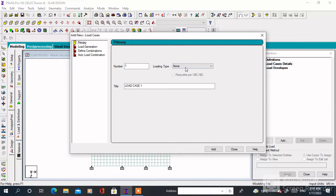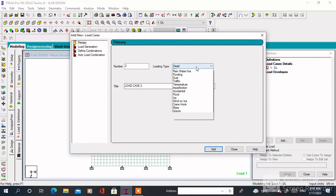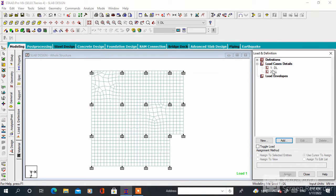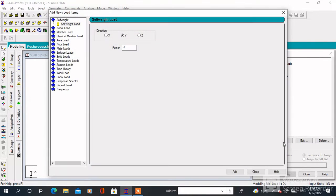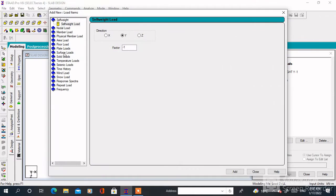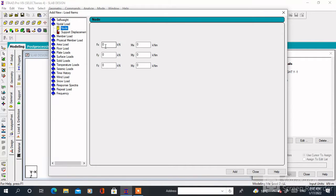Then specify the loading type. The first load will be Dead Load — specify any title — and the second load will be Live Load — specify any title — then click Add. Click on Dead Load, then Add. Click on Self Weight. Self weight will be added to the Dead Load.